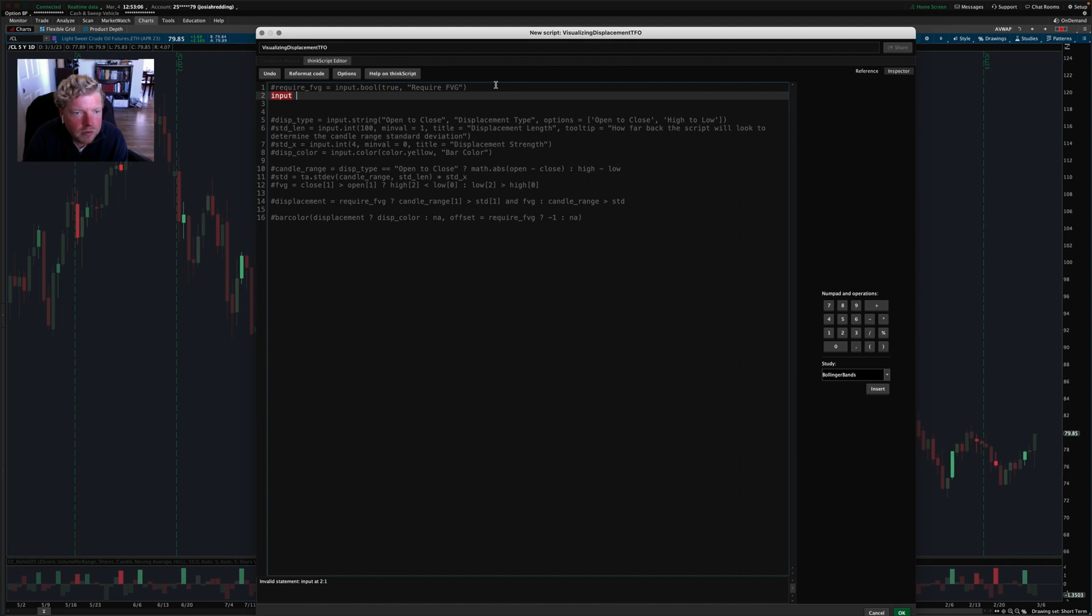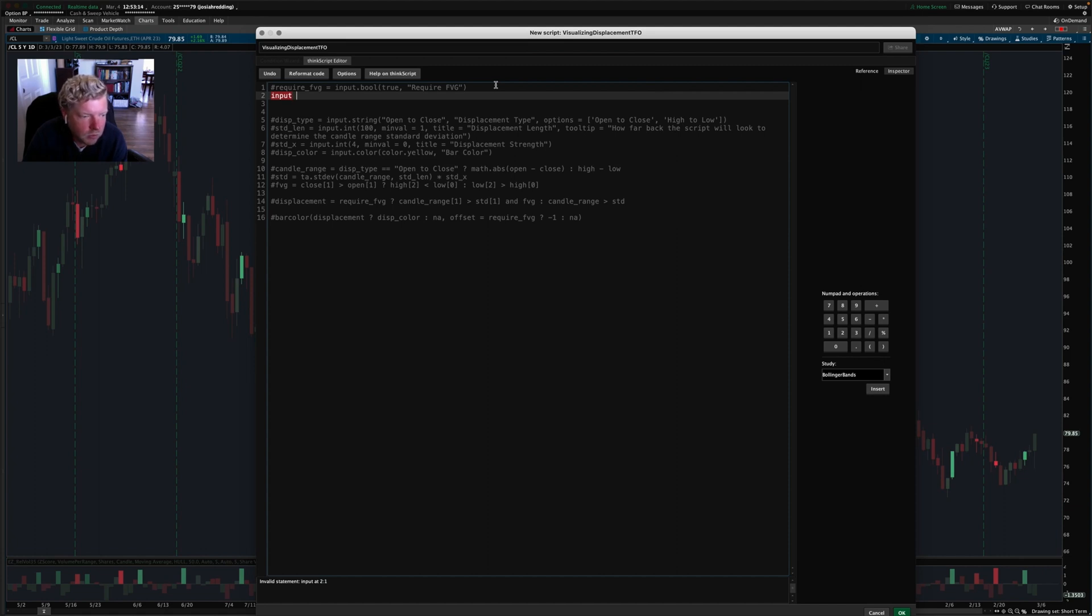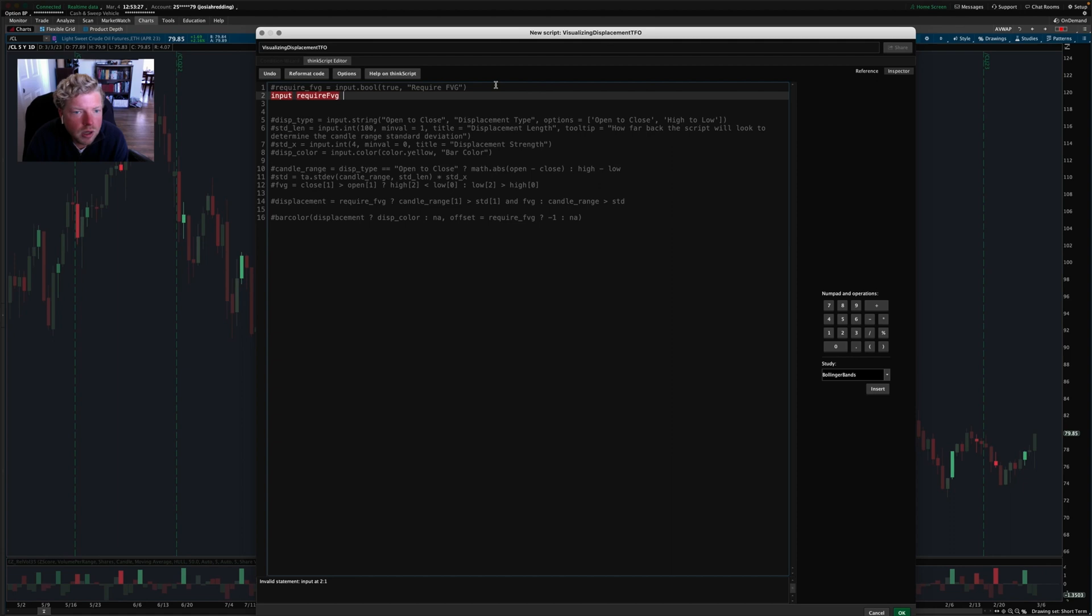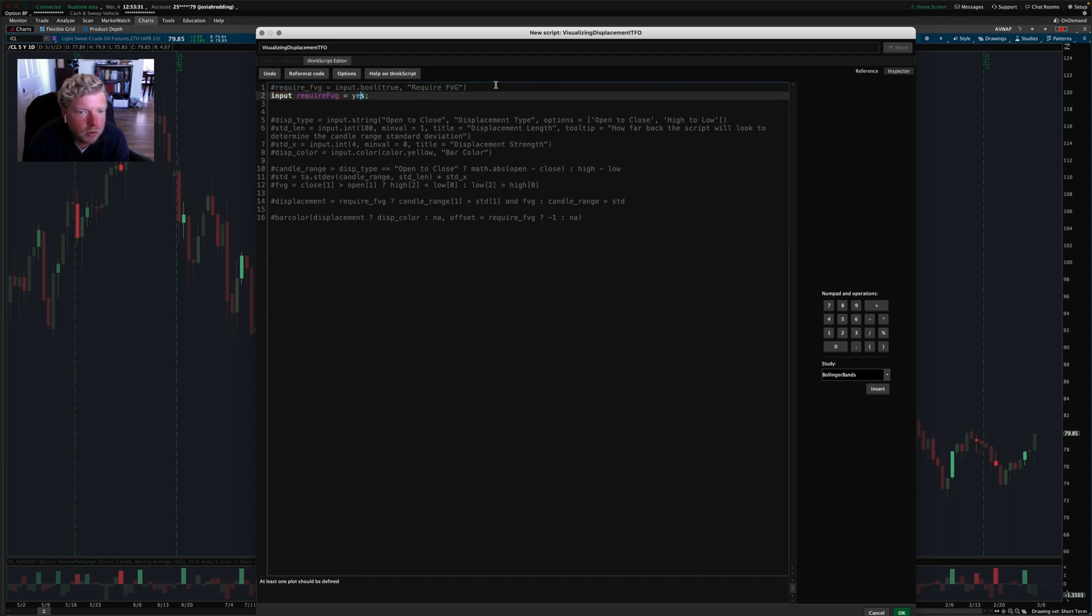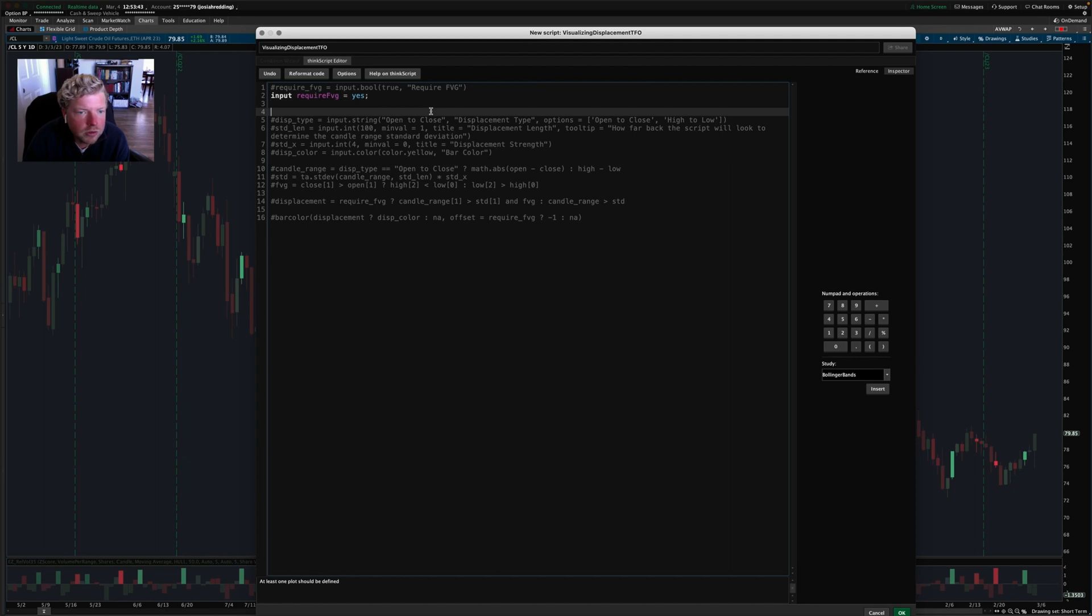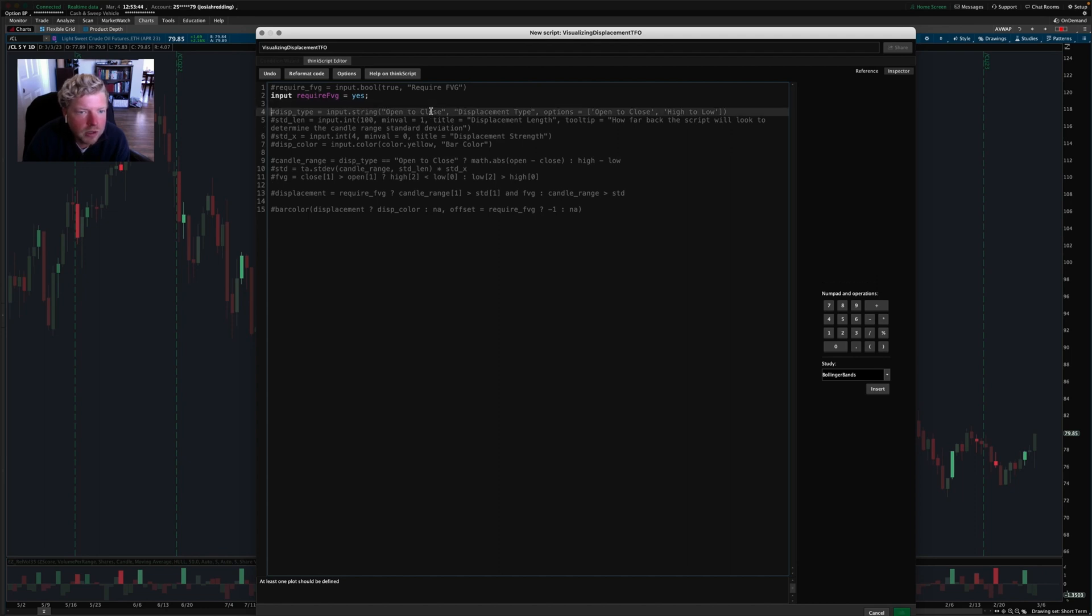ThinkScript is a little more basic. Instead of defining a variable with a def keyword, we're going to use the input keyword so that the platform knows that it's something that the user can control. So input require FBG equals yes. In ThinkScript, we tend to use yes and no instead of true and false. So you can see here we have true, but I'm going to replace that with yes.